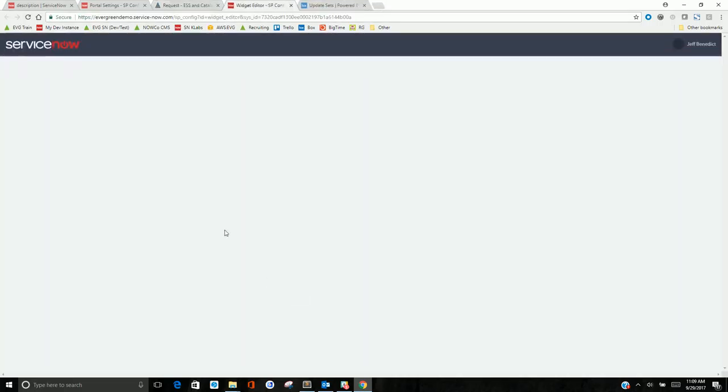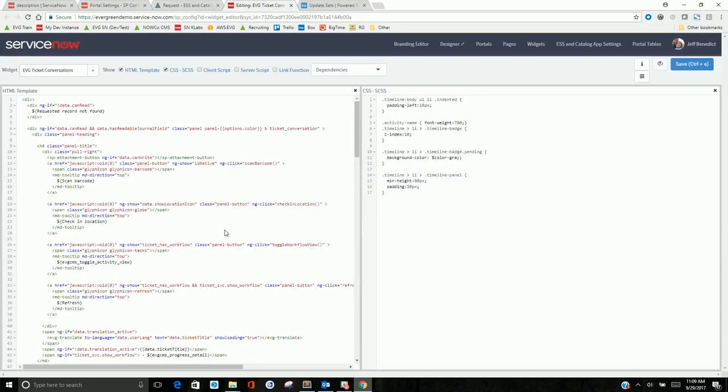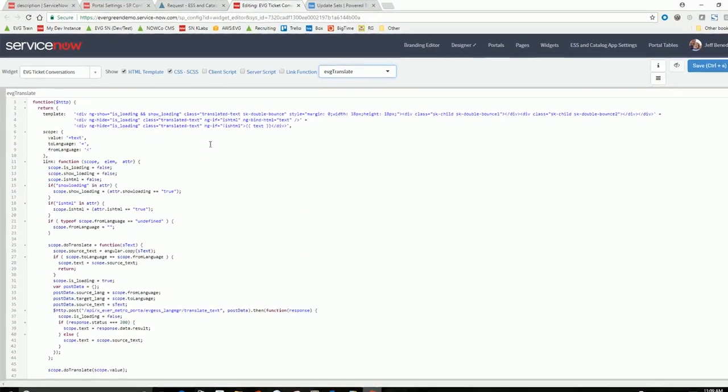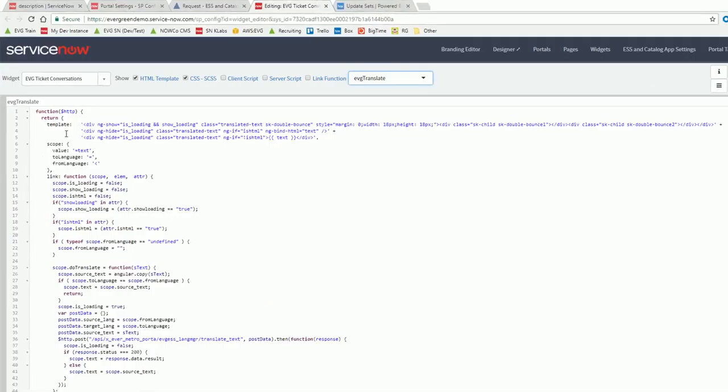Now, I'll highlight here. Let me switch to English so I can read this. And let me show you the directive part. So I have the translate flag. That's one option. In this ticket conversations, you'll see there's a reference to a dependency for EVG translate.